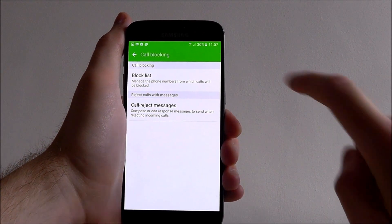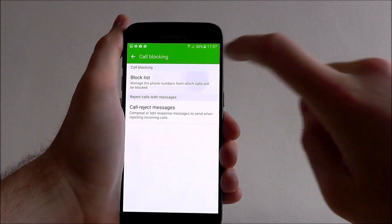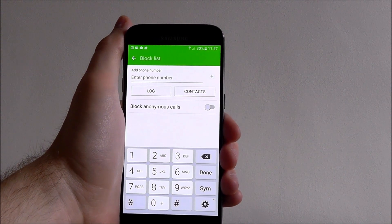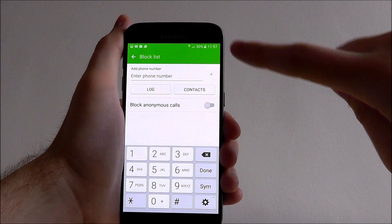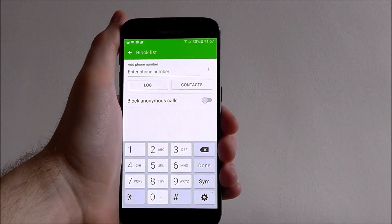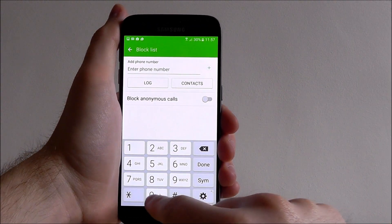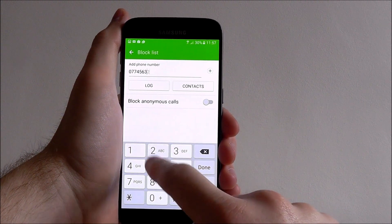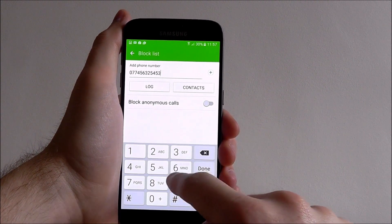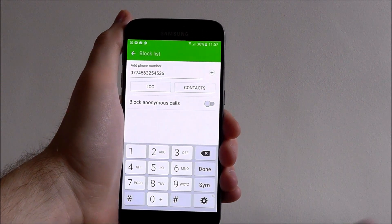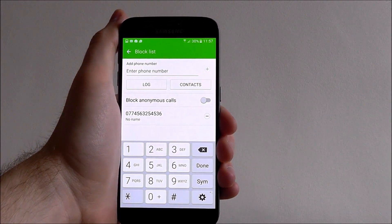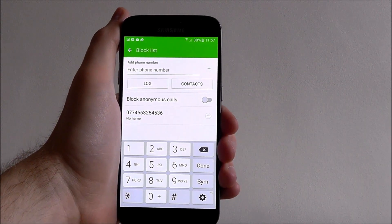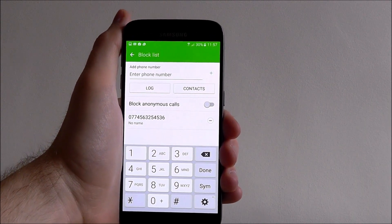Now select the block list at the top. Here you can manually enter a number that you want to block. So let's say we want to block this number — you just then press the plus icon. This will now add it to our block list.